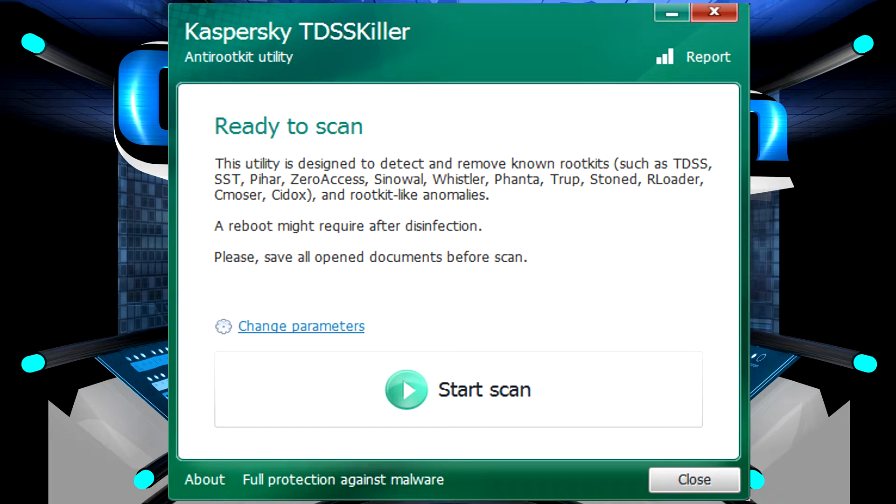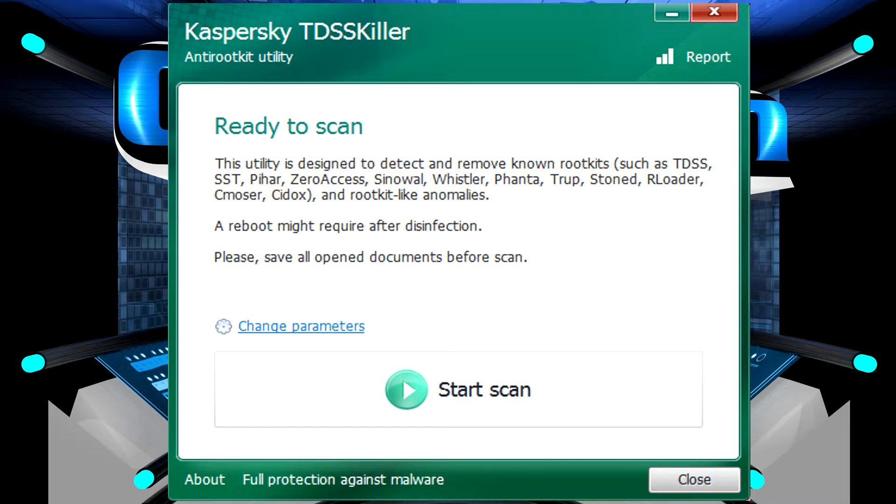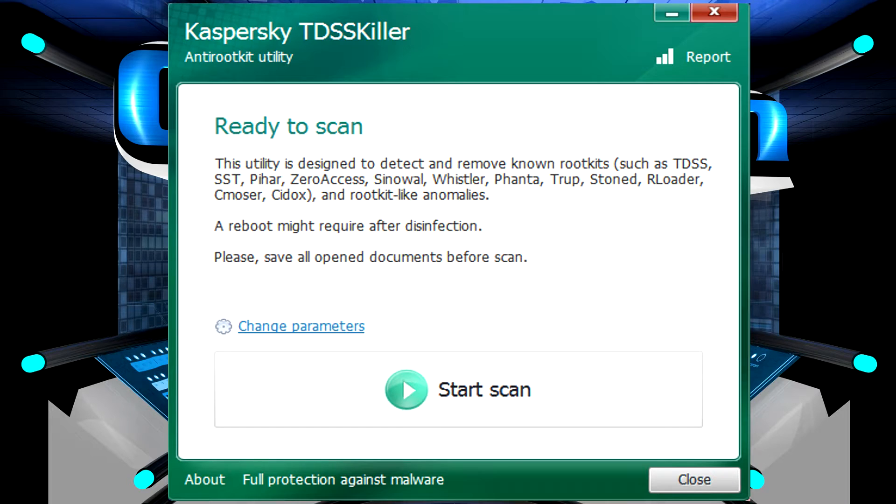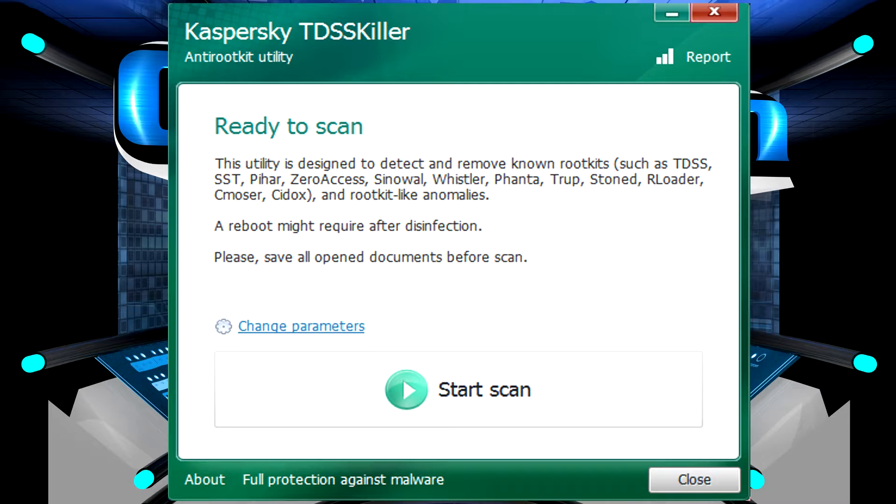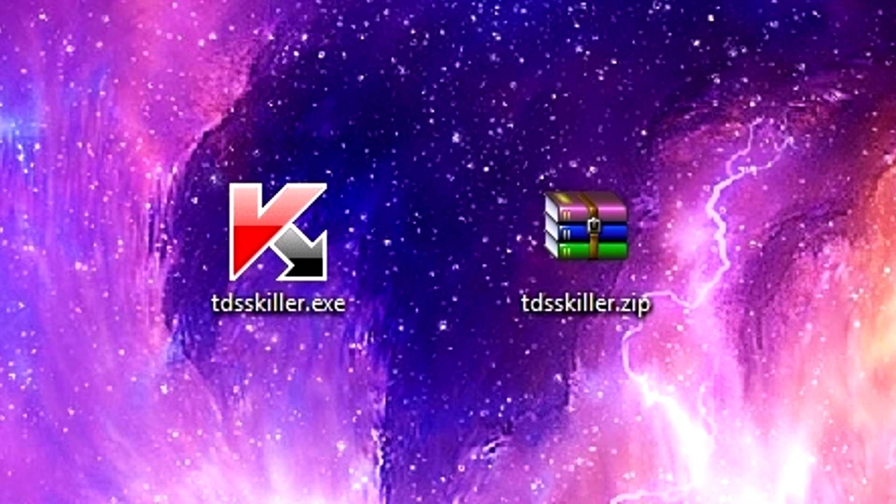So Kaspersky developed a program called TDSS Killer, originally designed just to target the TDSS rootkit but since then has expanded it to look for other rootkits. There's a lot of them out there and this is a really good tool to be able to scan your system to see if you have any of the more popular rootkits out there.